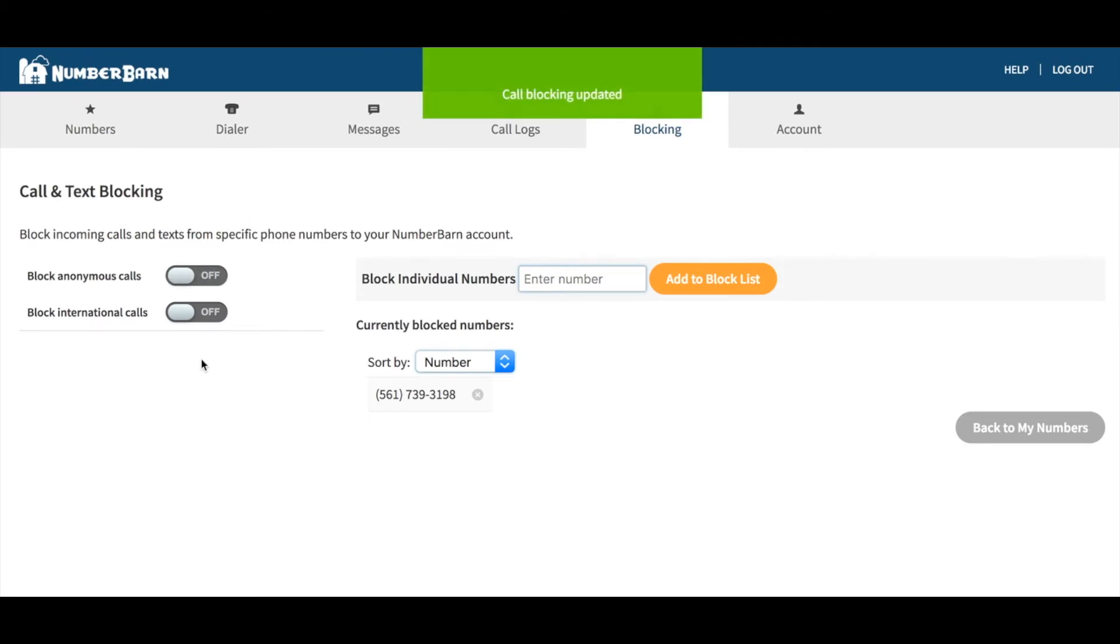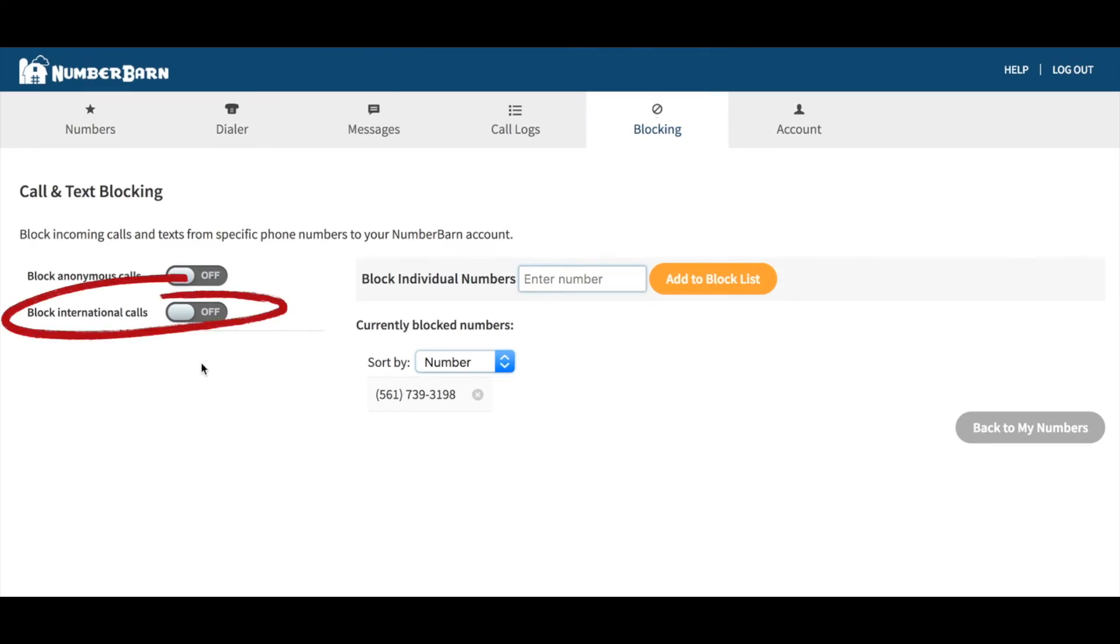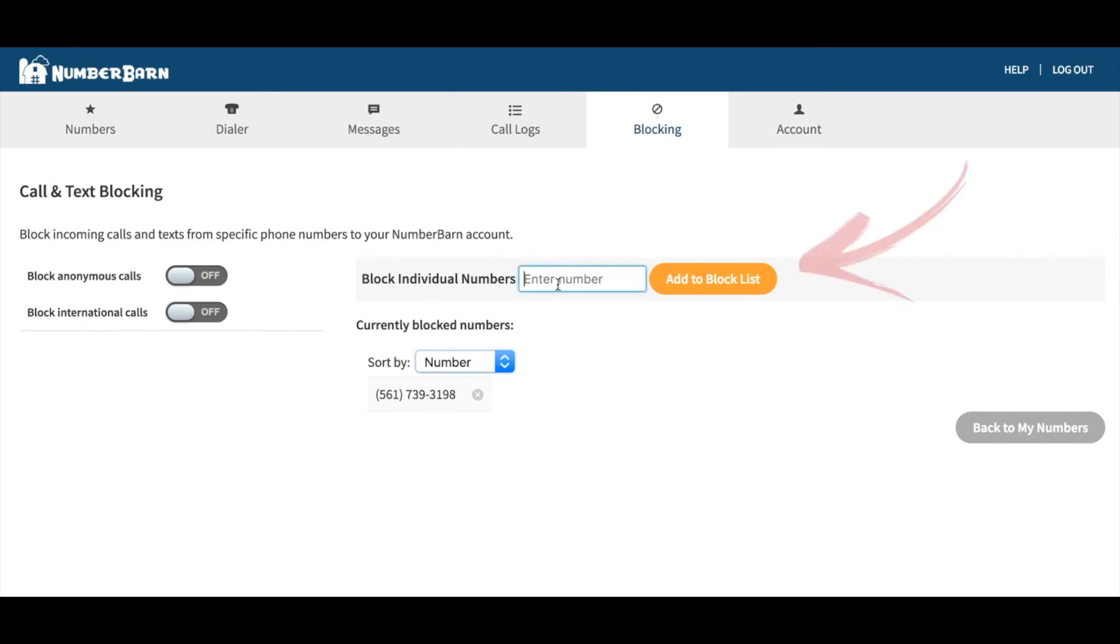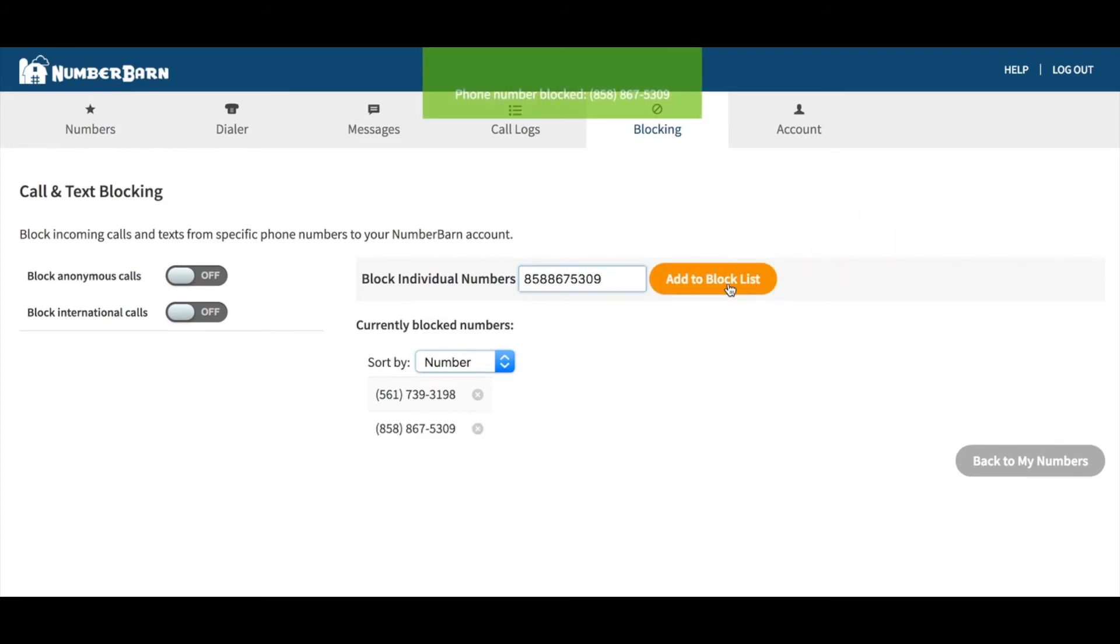You can also block all incoming international calls. Again, toggle the switch on or off. If you know the full telephone number of the party you'd like to block, enter it into this box here. Then click Add to Block List.